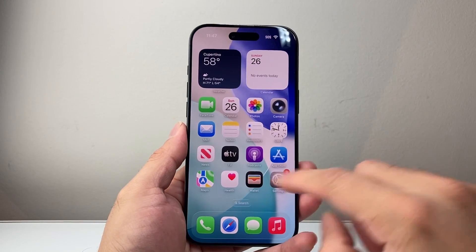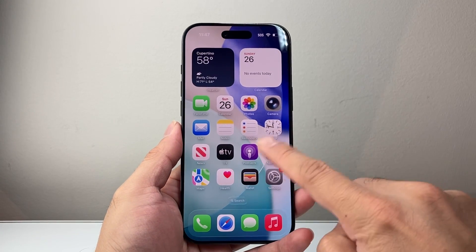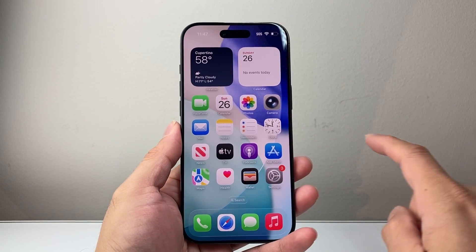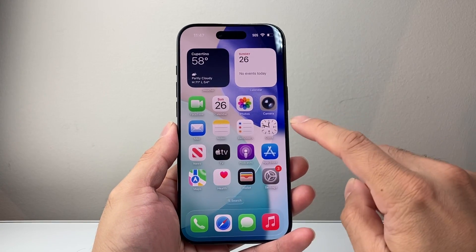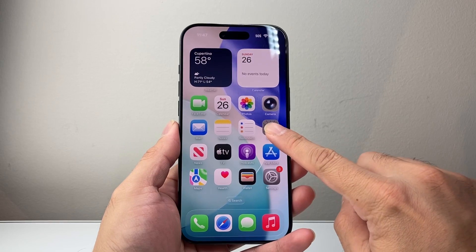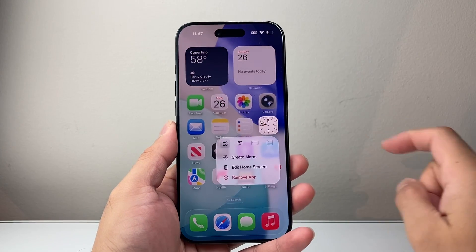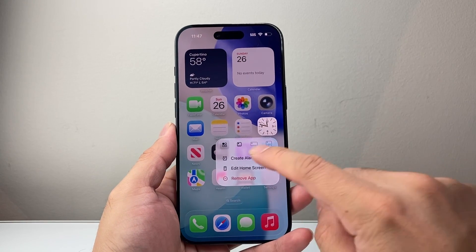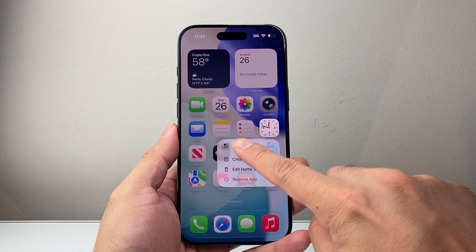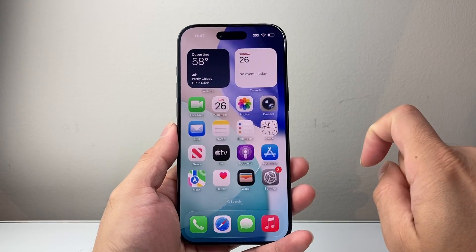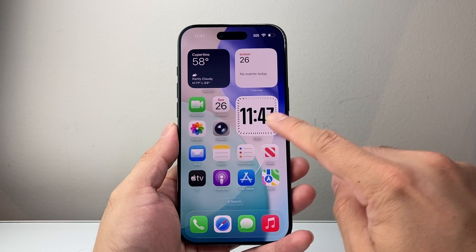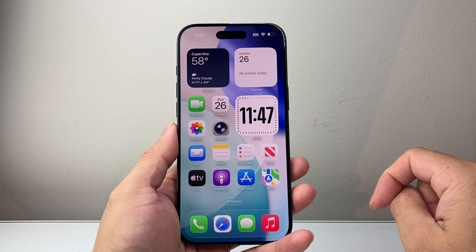Now if you're going to make the clock bigger on your home screen, all you're going to do is long press and hold onto the clock and then you should see an icon that will allow you to make it bigger right here. And now we've made the clock bigger.